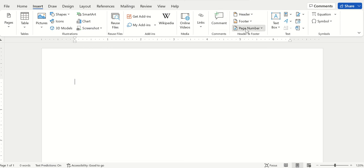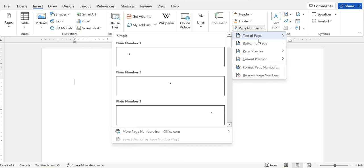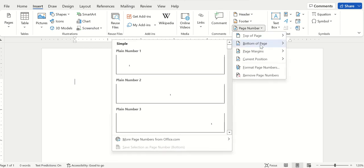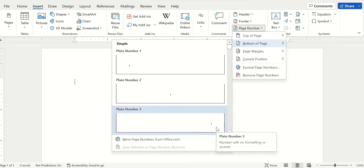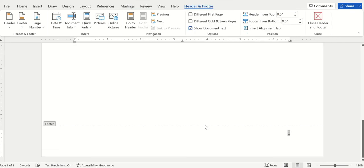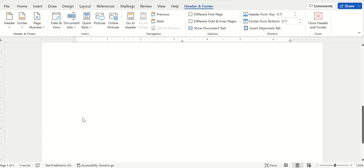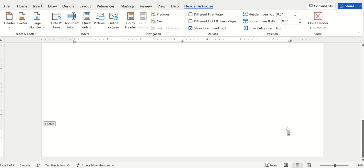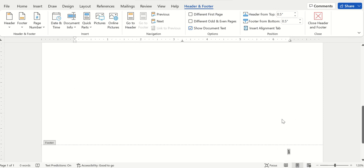I always prefer to put it on the bottom right because it is easier when you bind it. You always bind from the left of all pages, so it's better to do it on the right side. But it depends on your requirement.